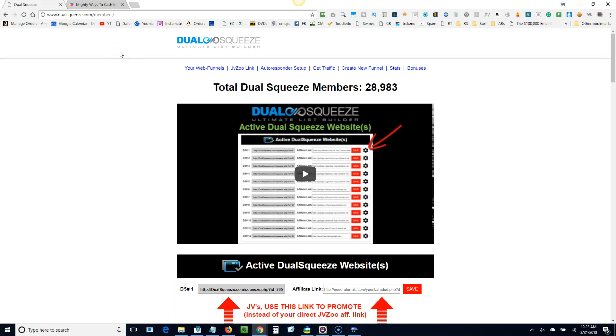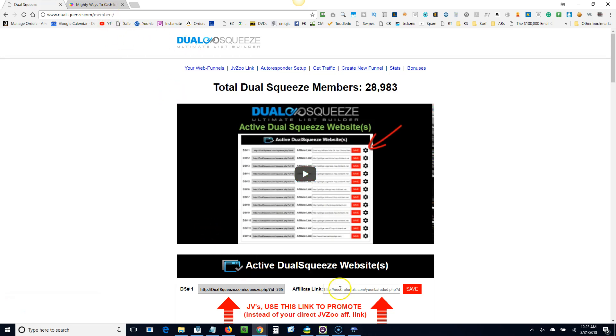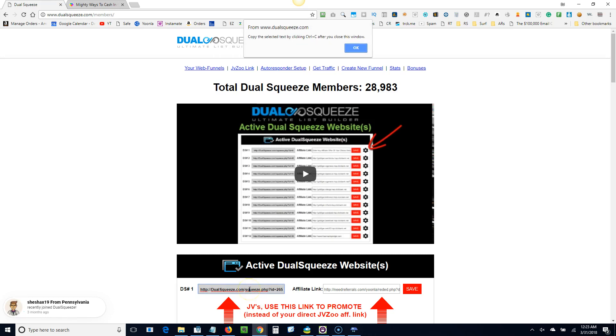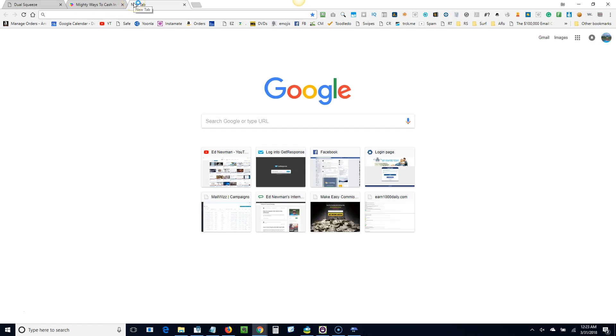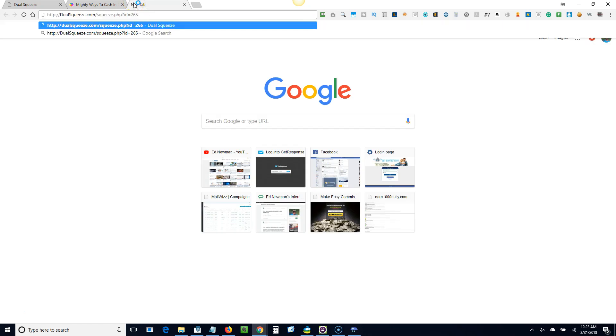Dual Squeeze is an optional program that you can add that both Reid and I both highly recommend. It'll both get you extra clicks and it'll also get you additional opt-ins. So let me show you how to get started. There's going to be a link in the members area where you're just going to click on that and that will take you to the page to join.